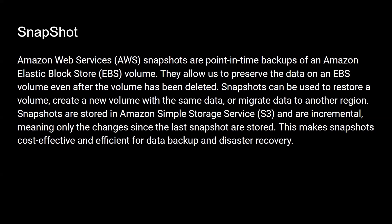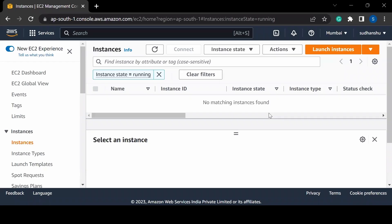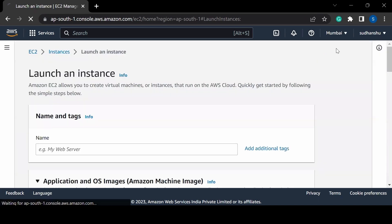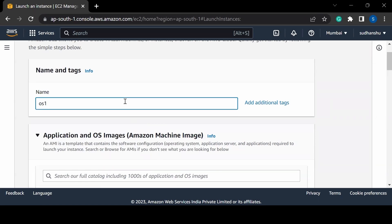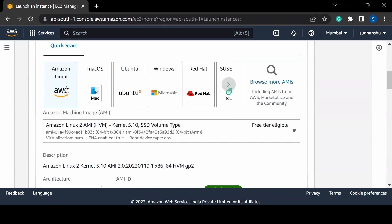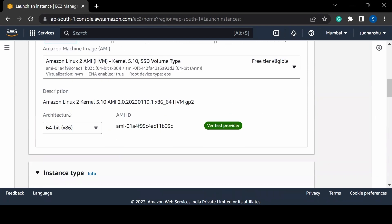So let's go to our AWS console and see how we can create a snapshot. Here I am currently in the EC2 service of AWS. First I will be launching an EC2 instance. I can click on 'Launch Instance' and write a name — for example, OS1 — and then select an image, for example Amazon Linux.